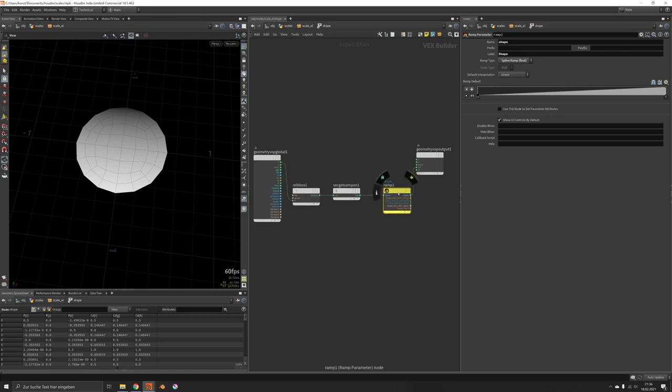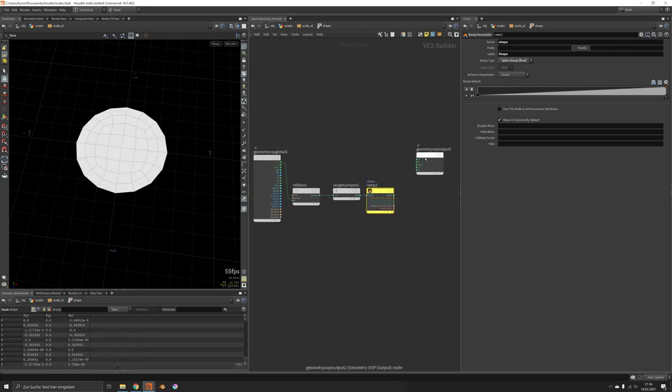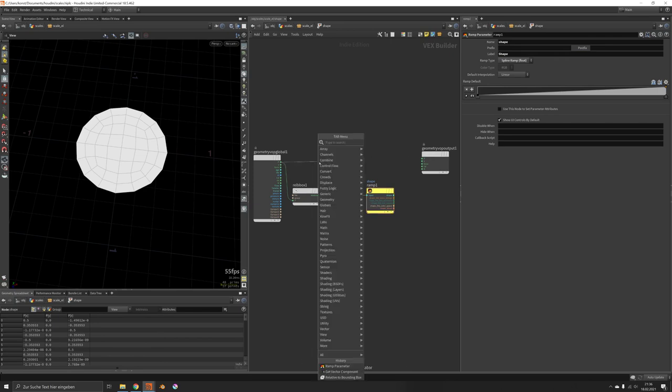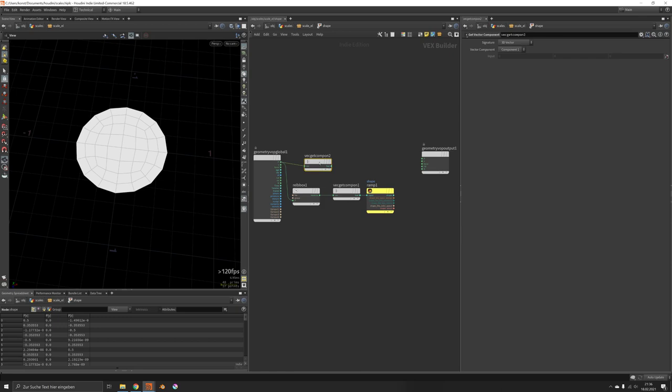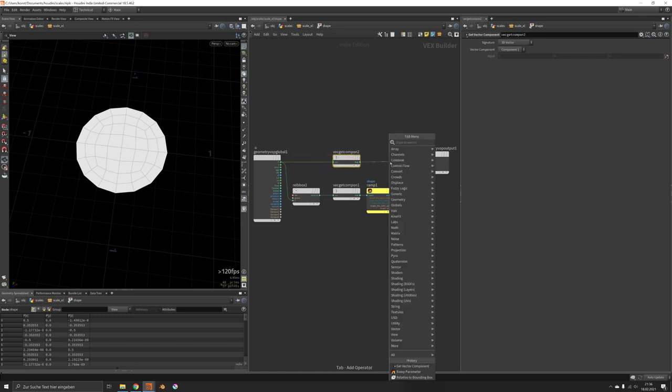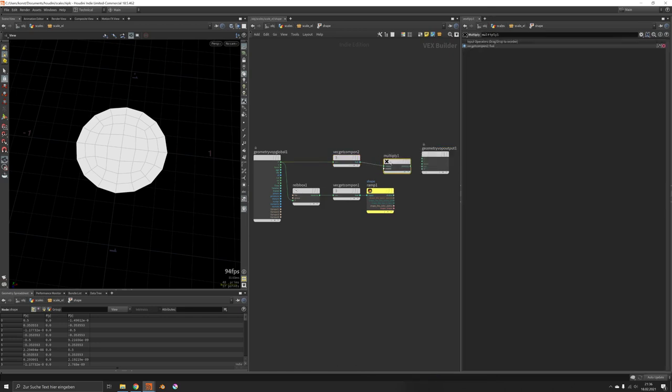Now the shape will not be fed into the colors, but we will rather use it to multiply on the x component. Let's get the x component, it's the first one, and we'll just multiply it with our ramp.